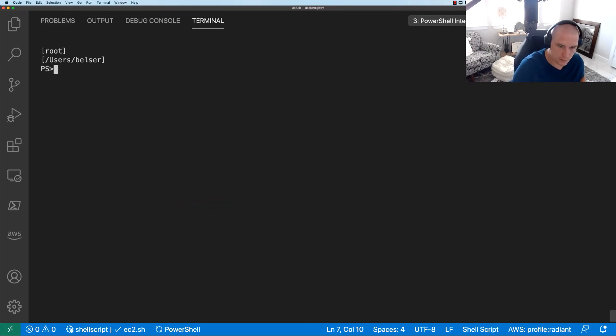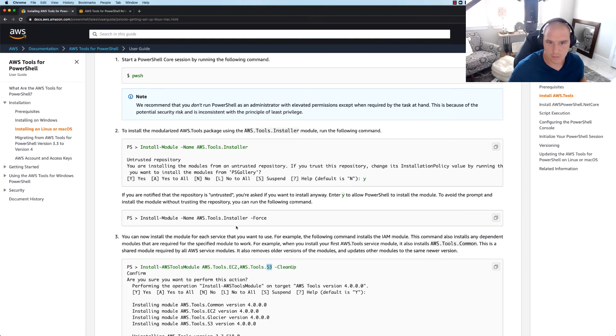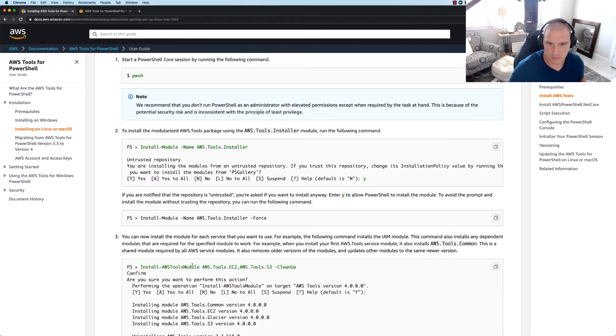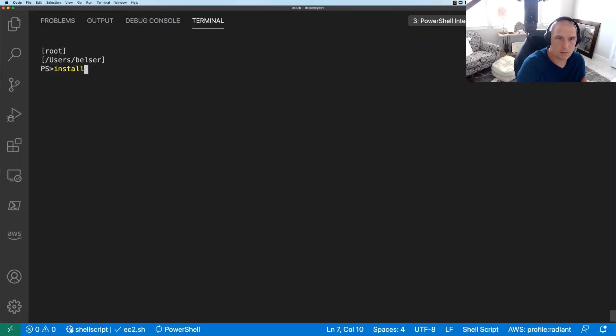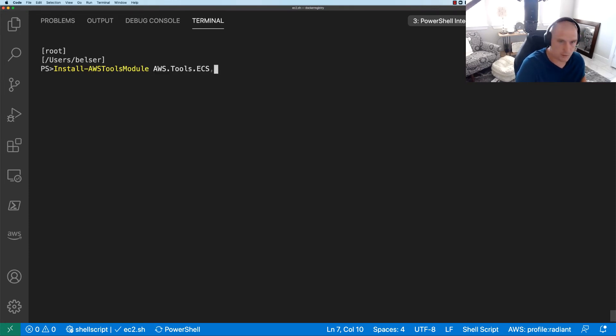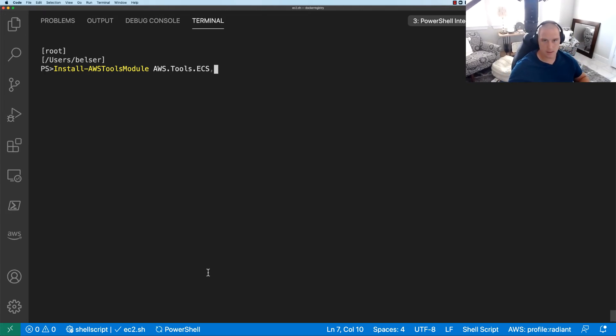All right, and let's go back to documentation. So we can see here we're going to say install -AWS tools module - whatever tools I'm trying to install. Okay, so let's do that. Install-module and then we'll paste that guy. So that's going to say hey go out, grab down the container service commandlets and modules and let me have access to them.